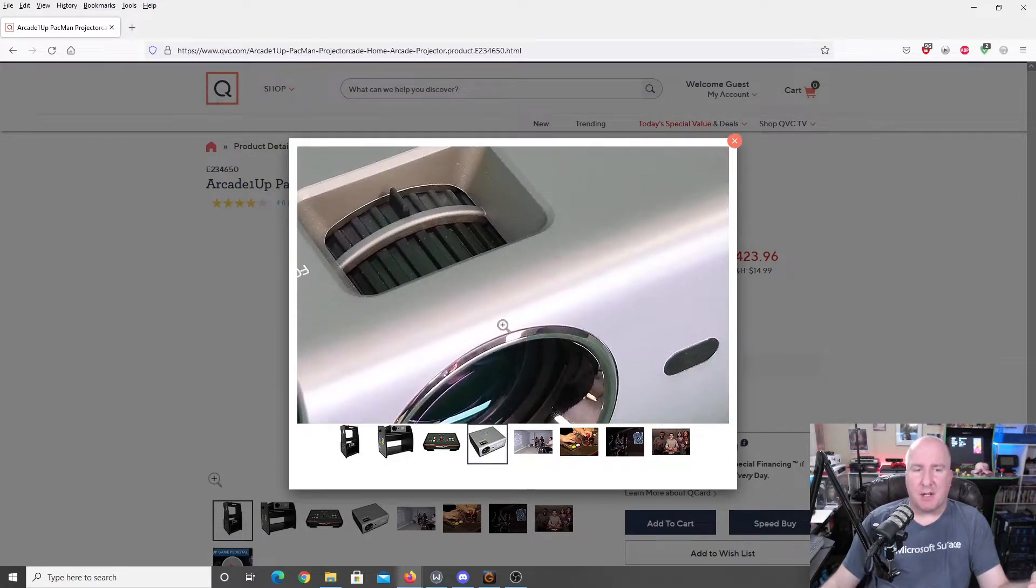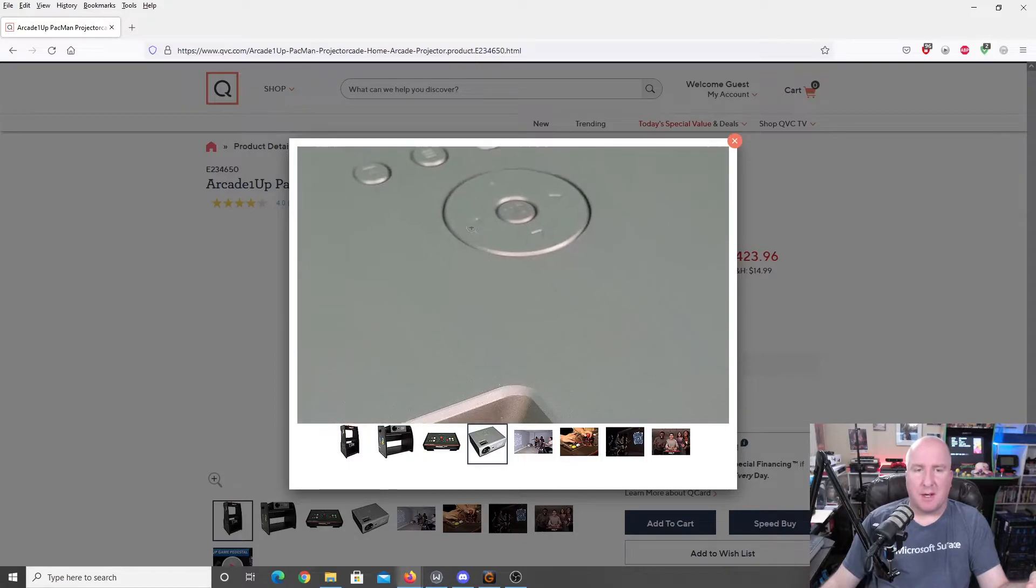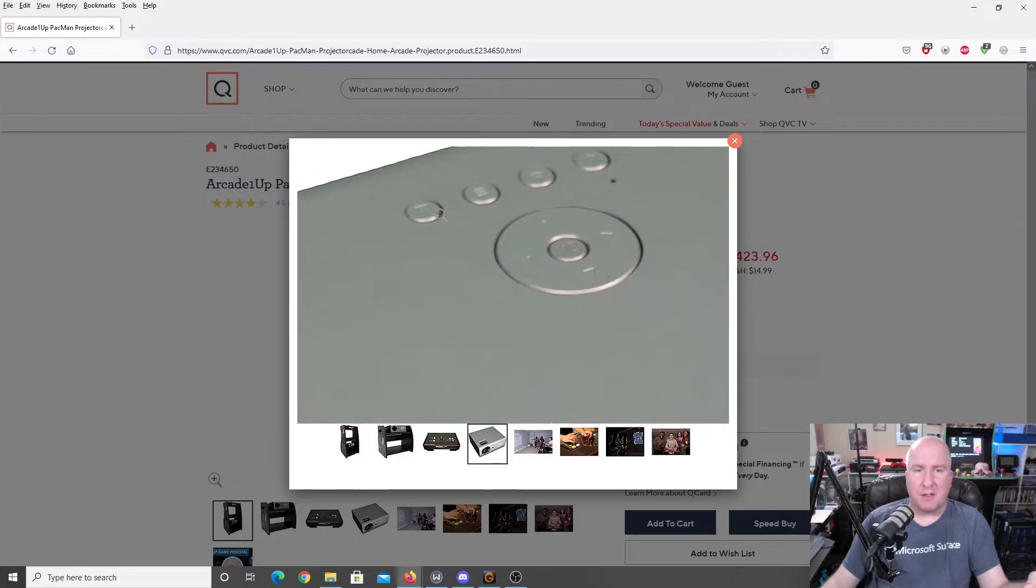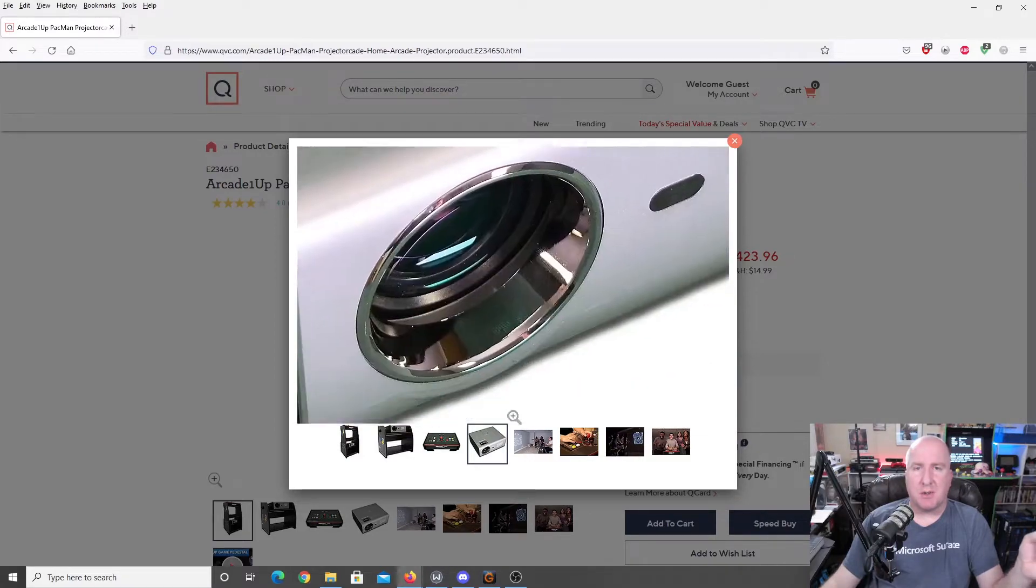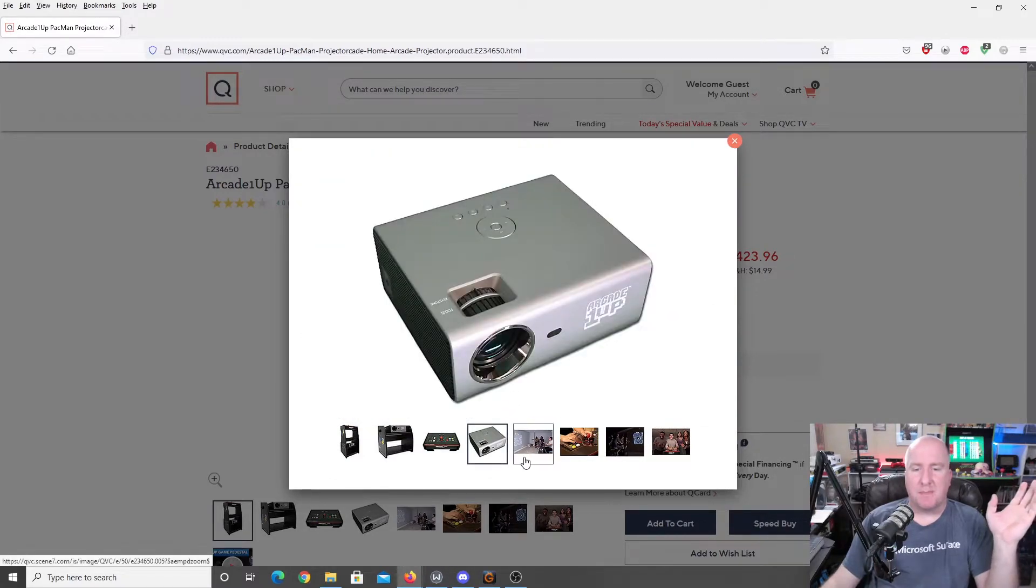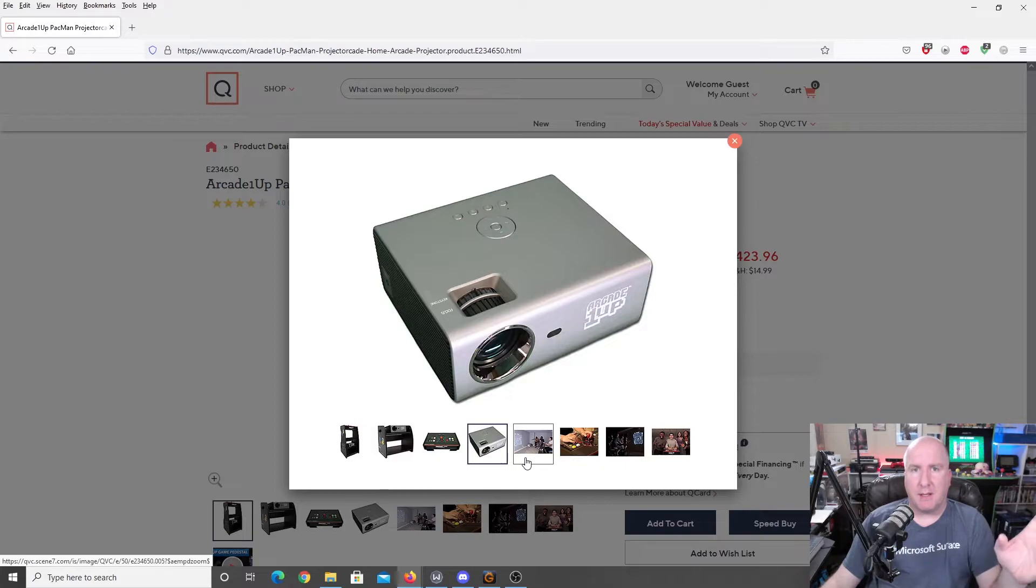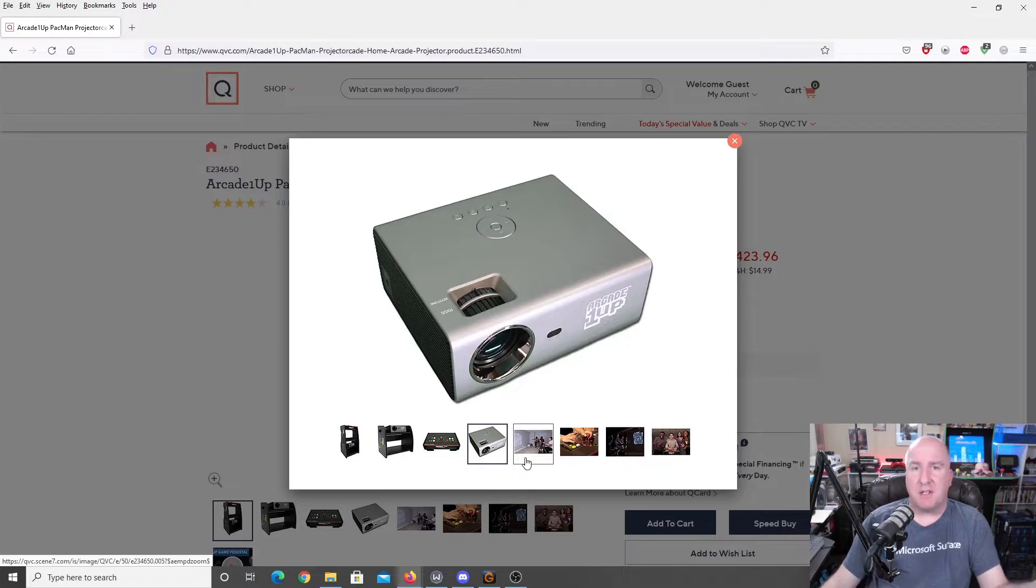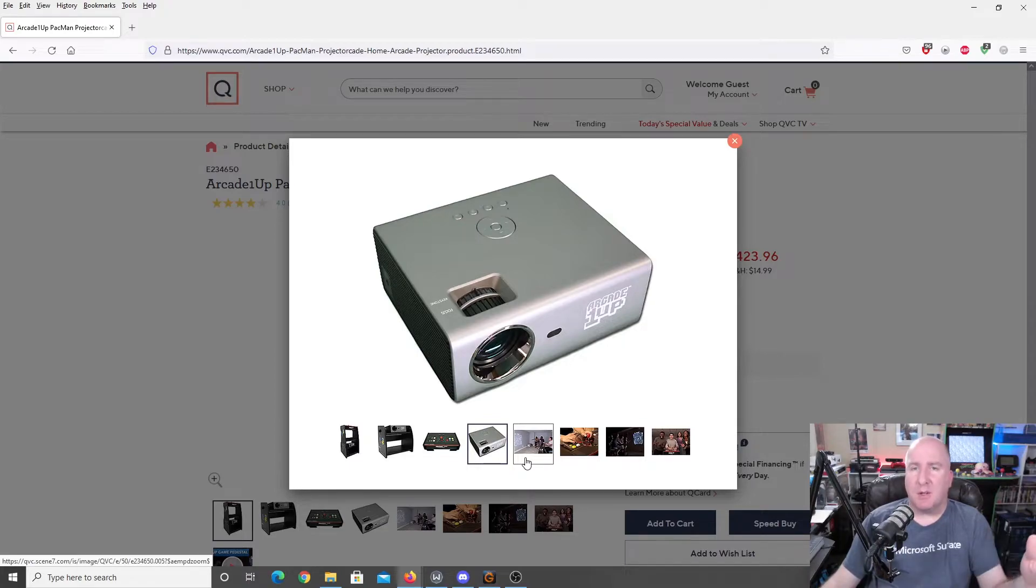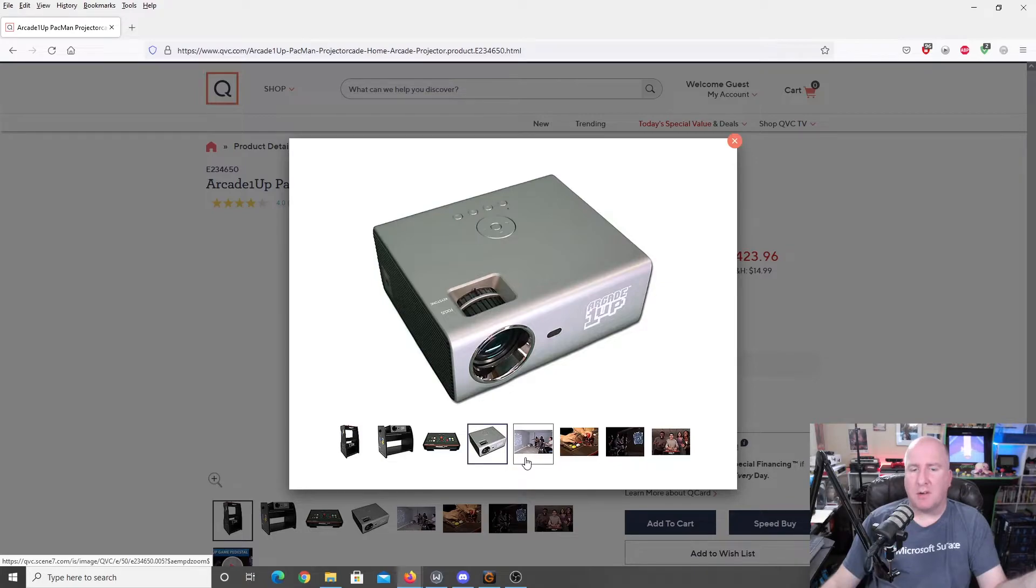Here is your actual projector right here. You got your different buttons right here. Now, what I do understand, this isn't just a projector specifically for playing this particular arcade cabinet. It is an actual projector that has HDMI in. So, you could plug game consoles into it or Blu-ray or DVD players or whatever you might have.